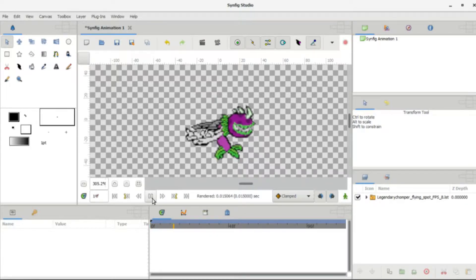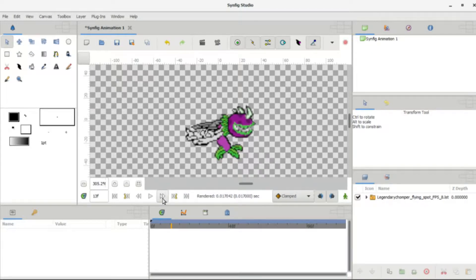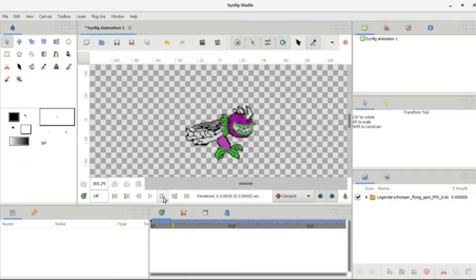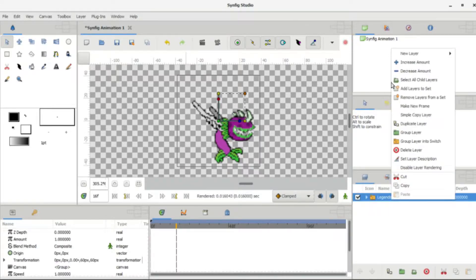What you want to do is find the last frame the animation ended on. Legendary Chomper ends at frame 15, so what I want to do is go to frame 16, because that's how this animation will work.